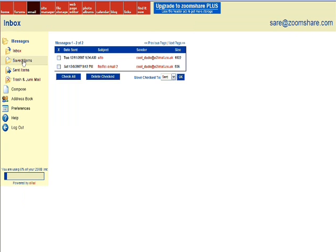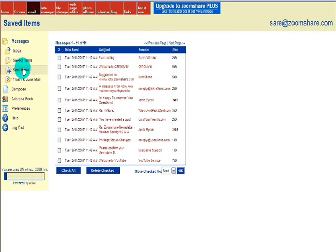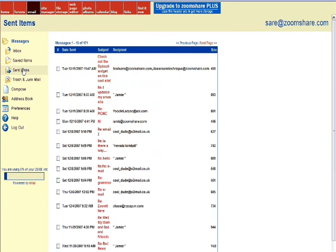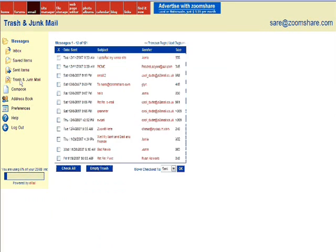Saved items where you can permanently save and store messages to refer back to in the future, sent items where you can access messages which have already been mailed, and trash and junk folder where you can see deleted emails and junk mail.